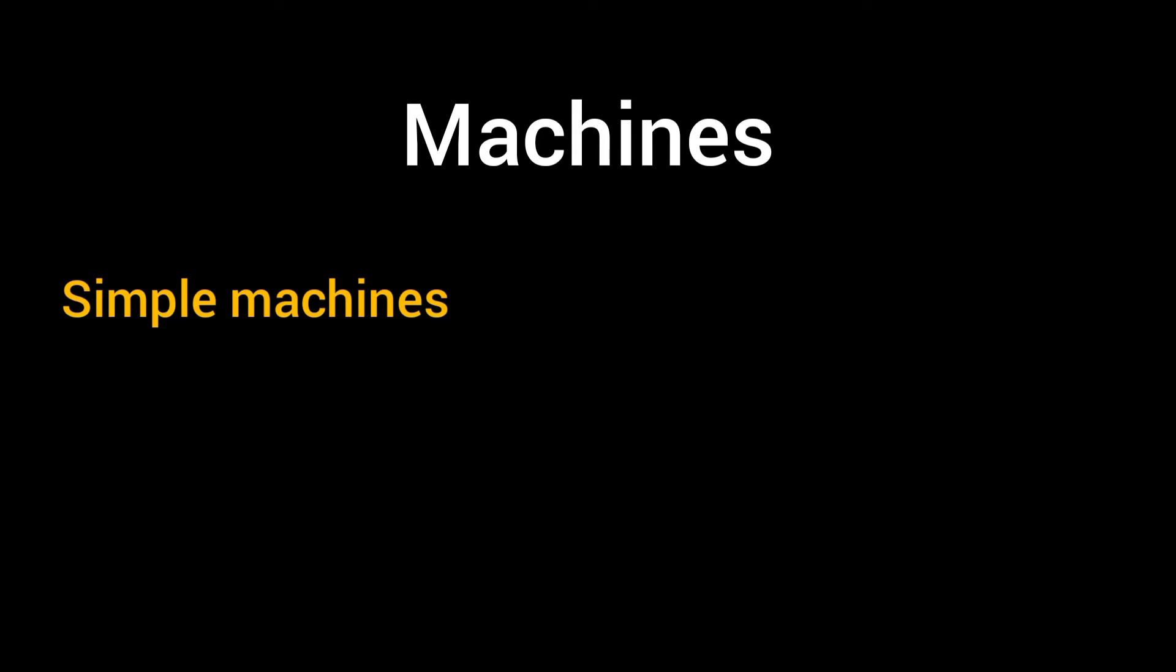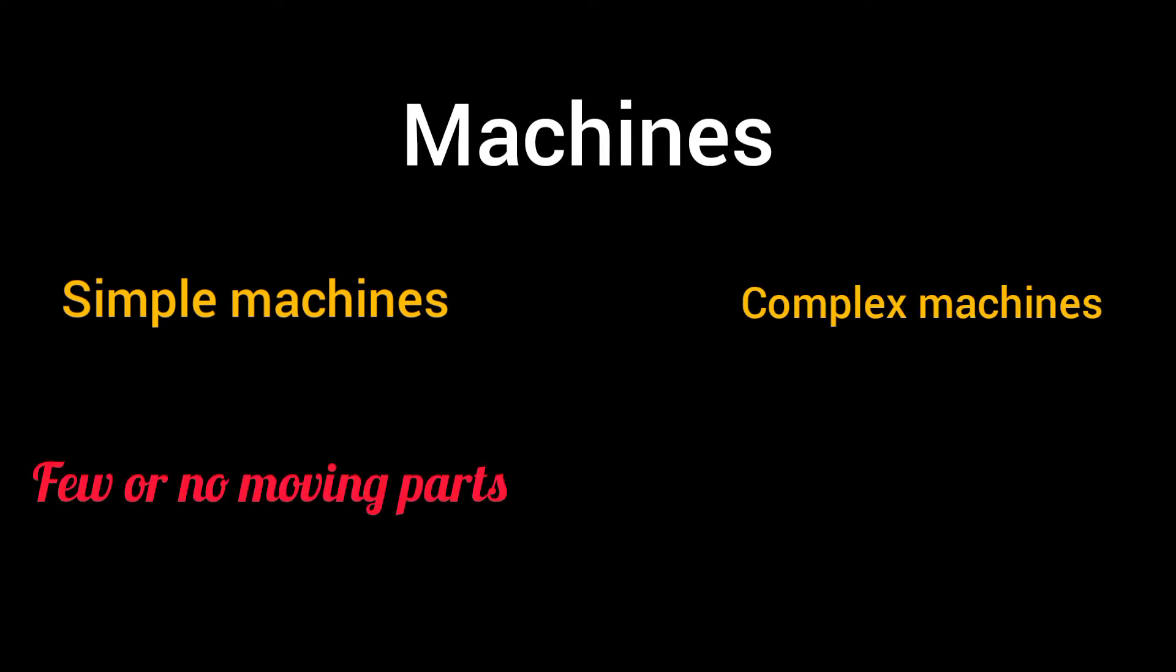We can classify those machines into two: simple machines and complex machines. Machines that have few or no moving parts are called simple machines, whereas the machines that have many moving parts are called complex machines.